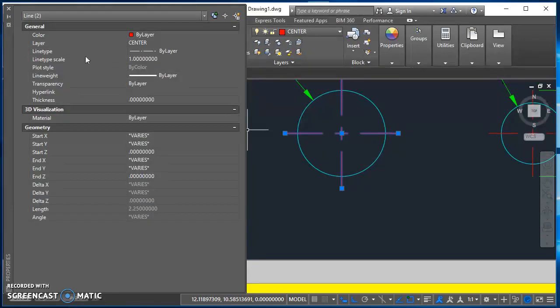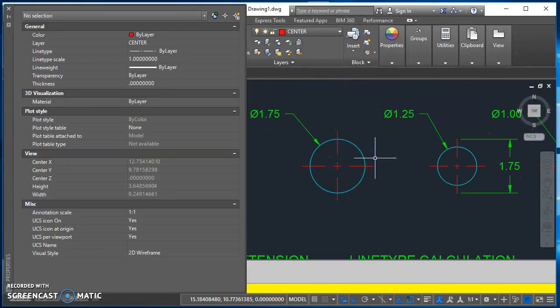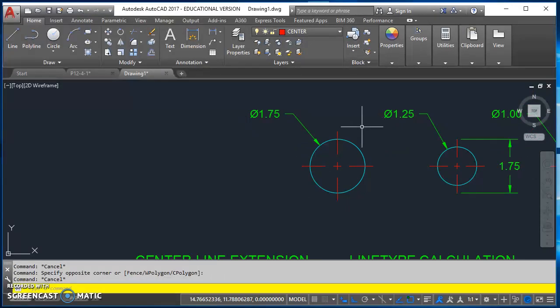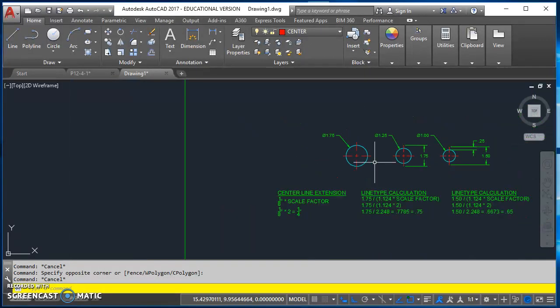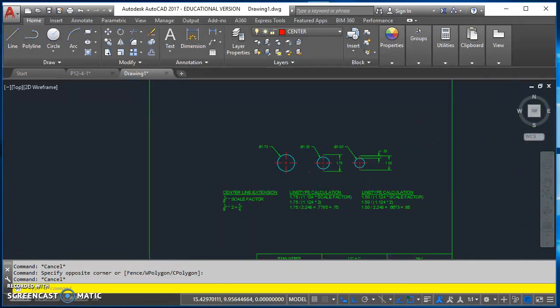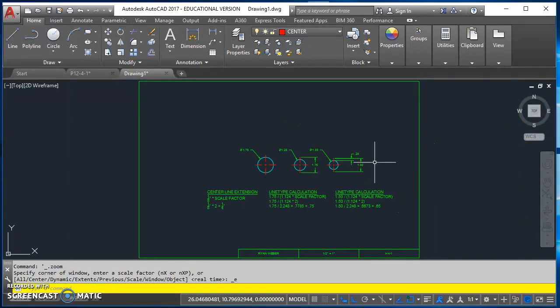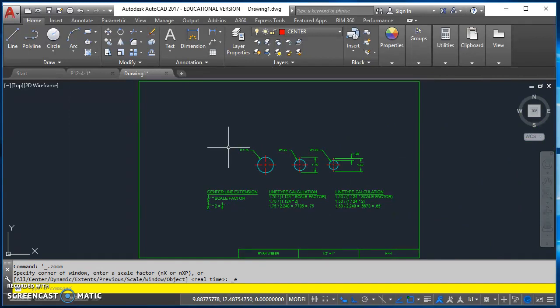But if your line type scale is a 1 and they look like center lines, you don't have to do anything else. So hopefully this little video helps you guys that are struggling with line type scale and gives you something that you can refer back to often. So good luck and let me know if you have any questions. Thanks.